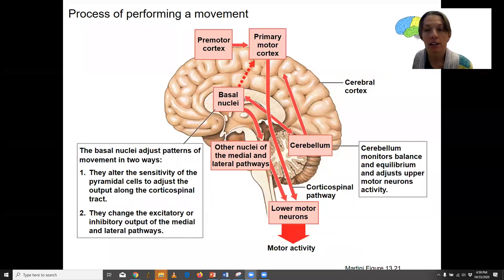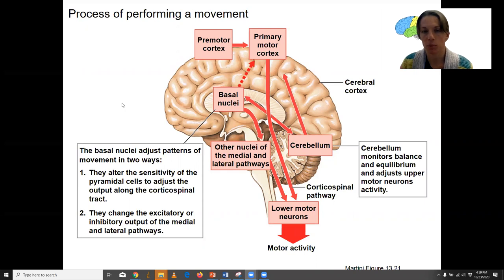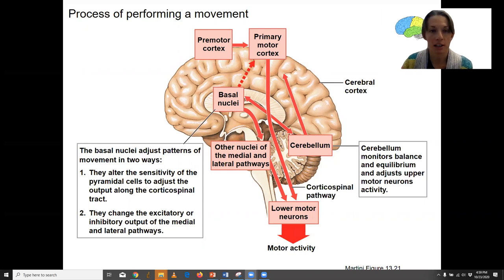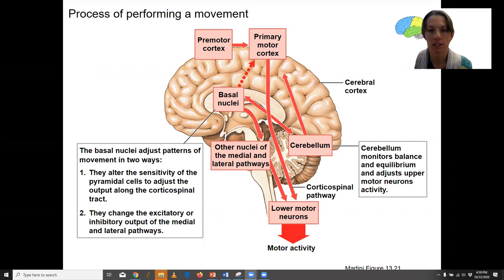Last one. I want to integrate together everything we've talked about with motor. This is showing the process of performing a movement — you've seen this picture before, just with a little bit more detail here.